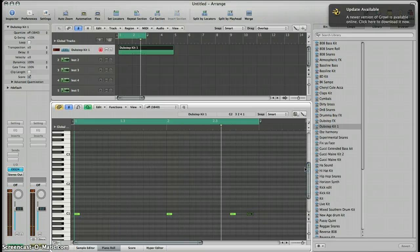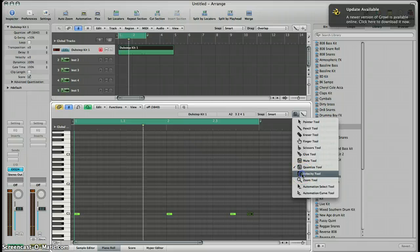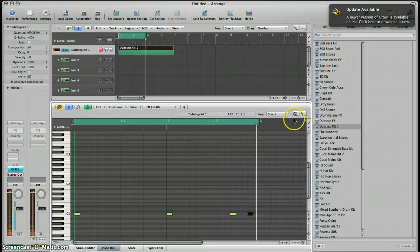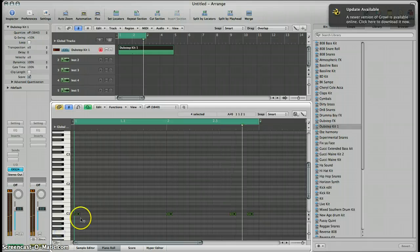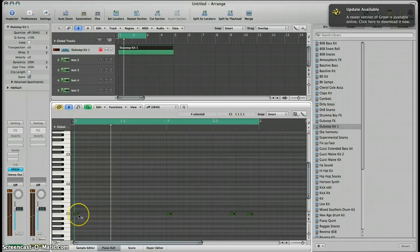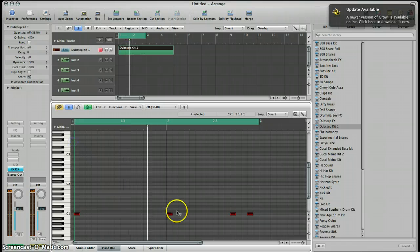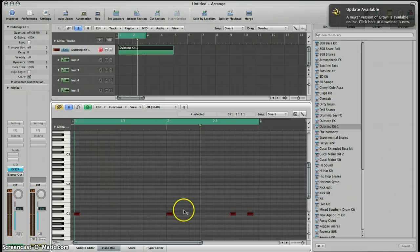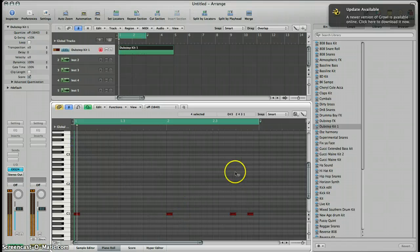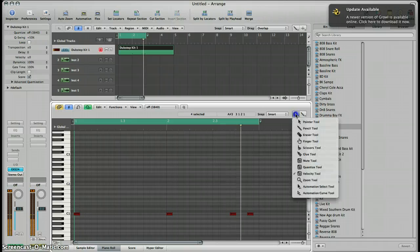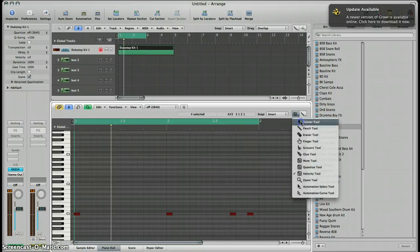Then I'll go to my velocity tool, which is V. I'll select all of them, click on this and push up to make it louder — because we want it nice and loud. Then I'll go back to my pointer tool.